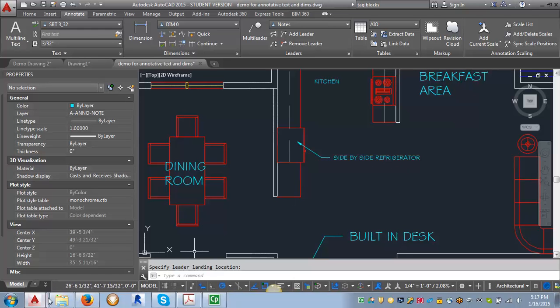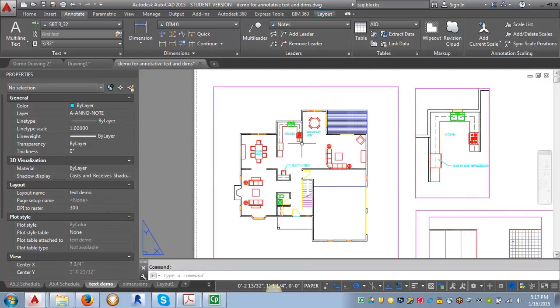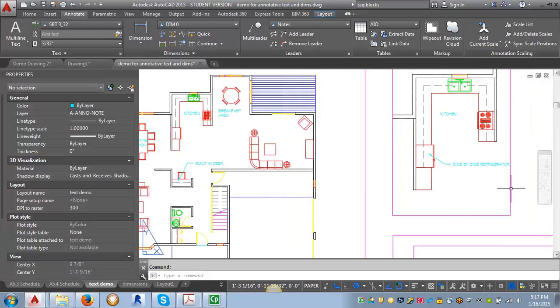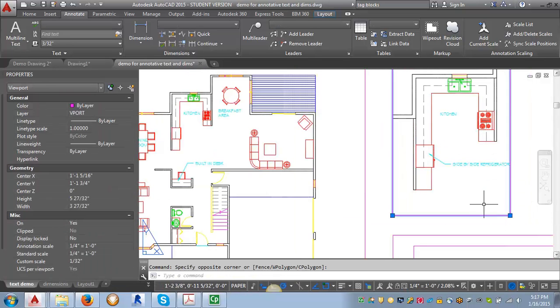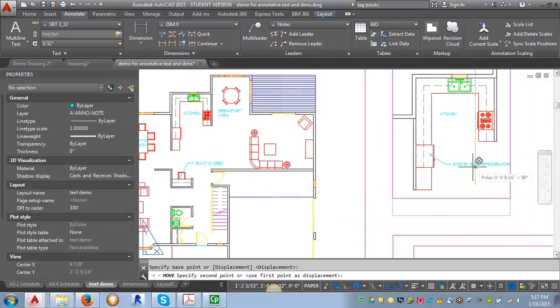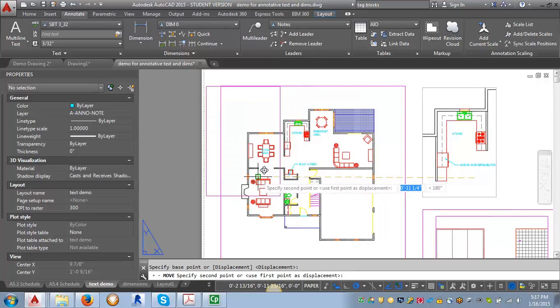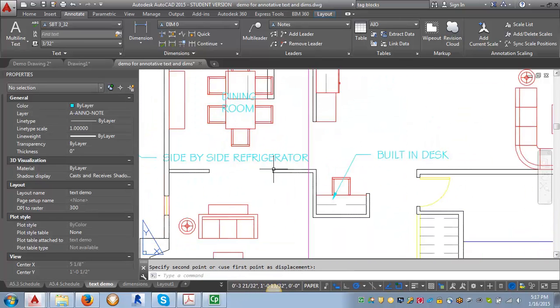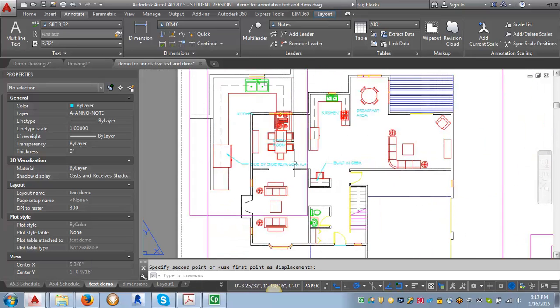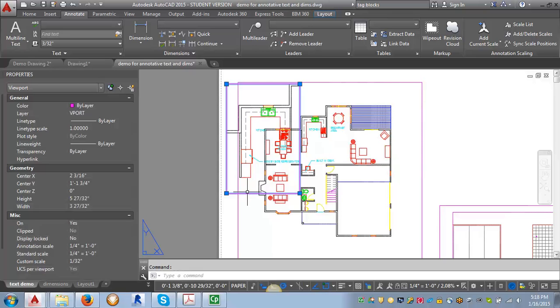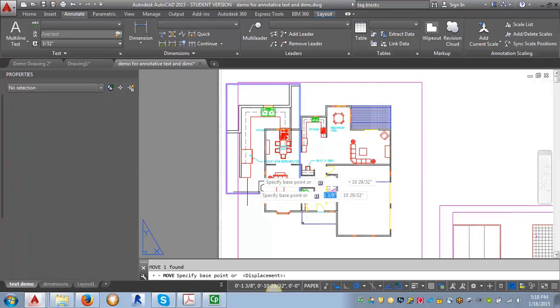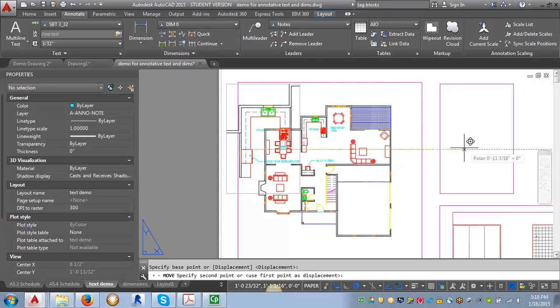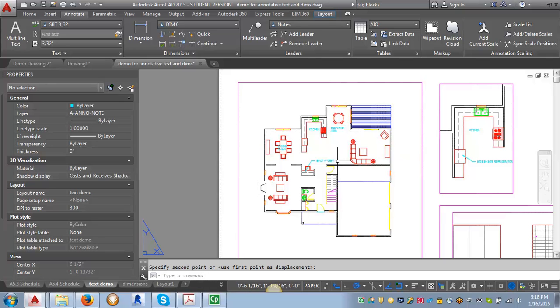But let's see what happens when I go into paper space. I'm going to move this viewport over so we can see them next to each other. You can see that now that the drawing is scaled, the text is the same size. AutoCAD is automatically scaling the text based on the paper space size and the scale of the drawing.